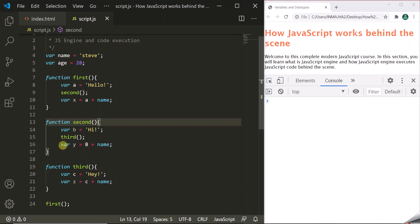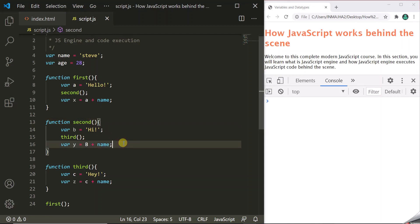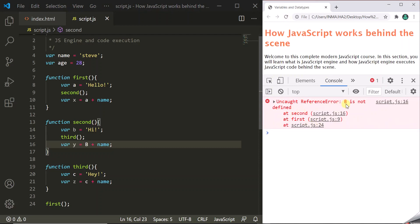The JavaScript engine will find an error at this line, stop, throw the error, and halt parsing of this code. Let's save the changes and refresh the page. As you can see, the JavaScript engine has thrown this error and we can see it in the developer console.